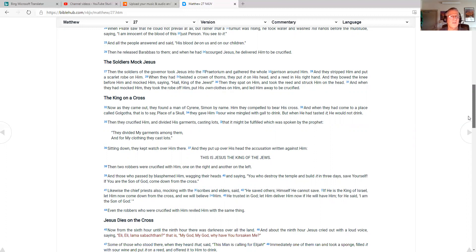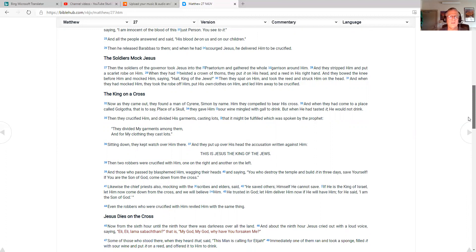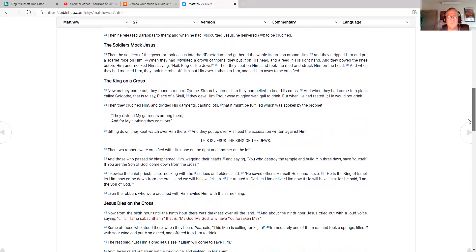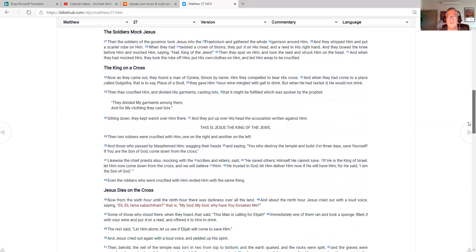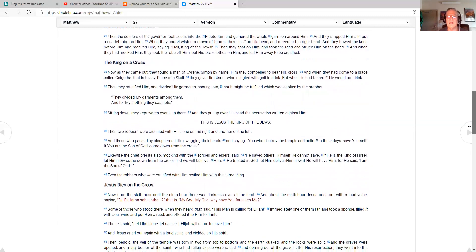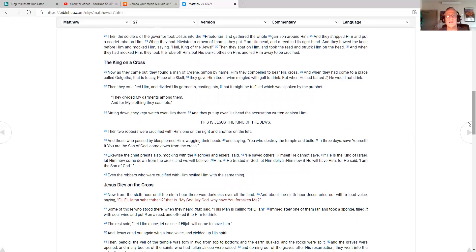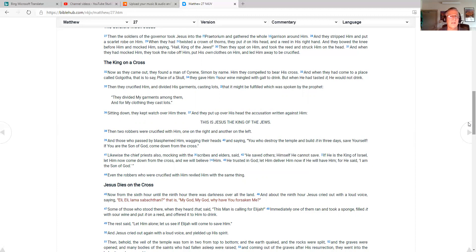The soldiers mocked Jesus. Then the soldiers of the governor took Jesus into the praetorium, gathered the whole garrison around him. And they stripped him and put a scarlet robe on him. When they had twisted the crown of thorns, they put it on his head and a reed in his right hand. And they bowed the knee before him and mocked him, saying, Hail, king of the Jews. Then they spat on him and took the reed and struck him on the head. And when they had mocked him, they took the robe off him, put his own clothes on him and led him away to be crucified.